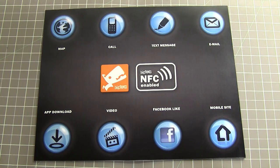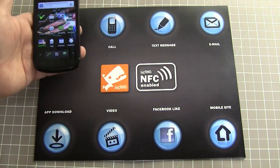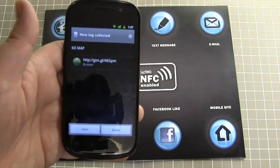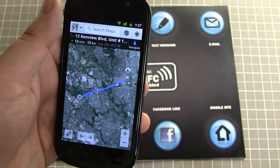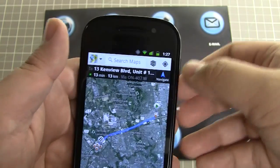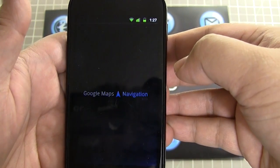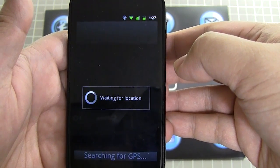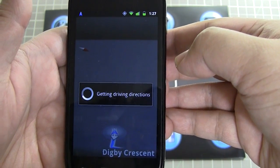We'll take our phone and tap the first icon, which is a map. Immediately the content loads up and when we click on it, it loads our map application. Right now it's showing how to get to our corporate offices from our current location. We can even click on the navigation icon and our navigation app loads up with turn-by-turn directions on how to get there.